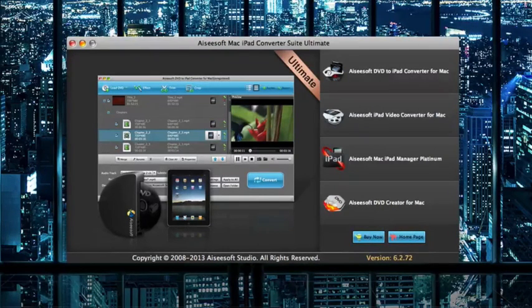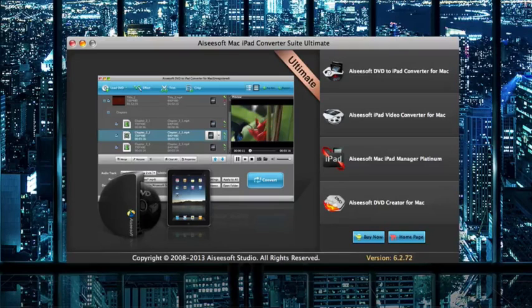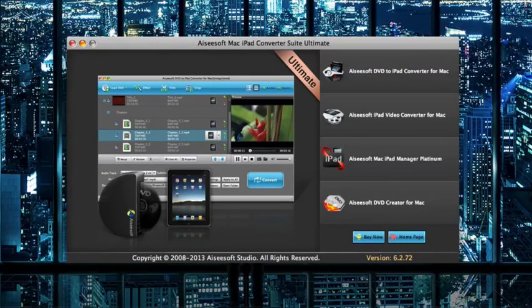Hello, today we're taking a look at the Aiseesoft iPad Converter Suite, in this case the Ultimate version which is a DVD to iPad Converter with iPad Video Converter and iPad Transfer.